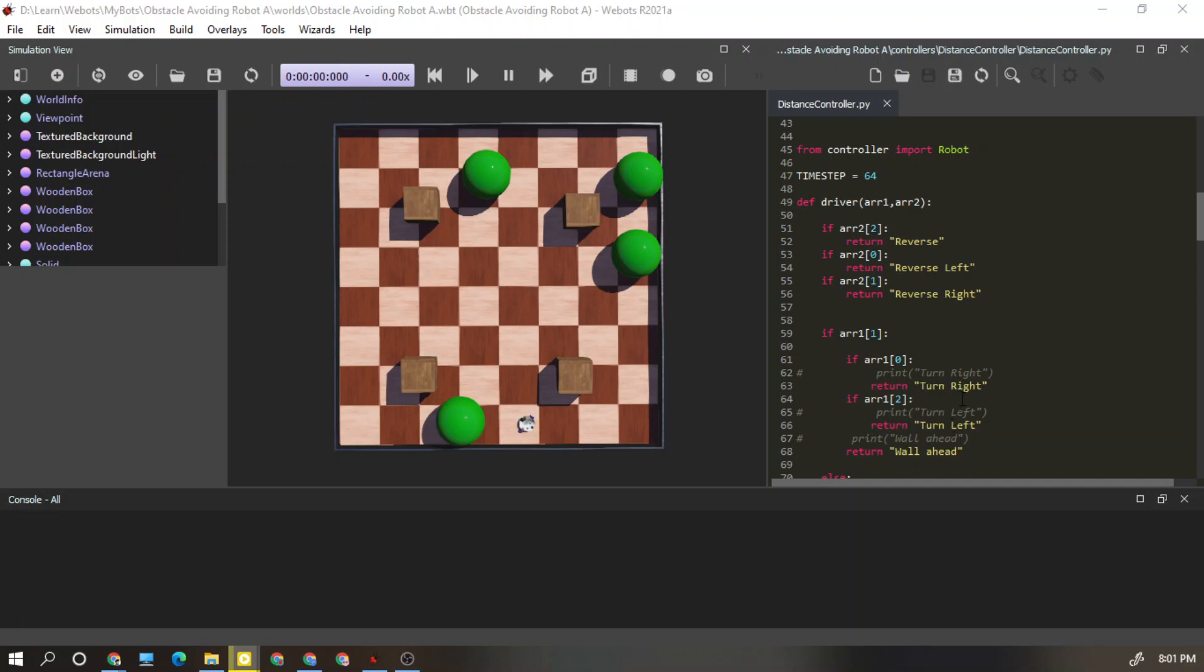I'm going to continue this tutorial with Python. You need to set up Python for this to continue. As you can see, this is my code, distance controller dot py. Py means it's controlled by Python.